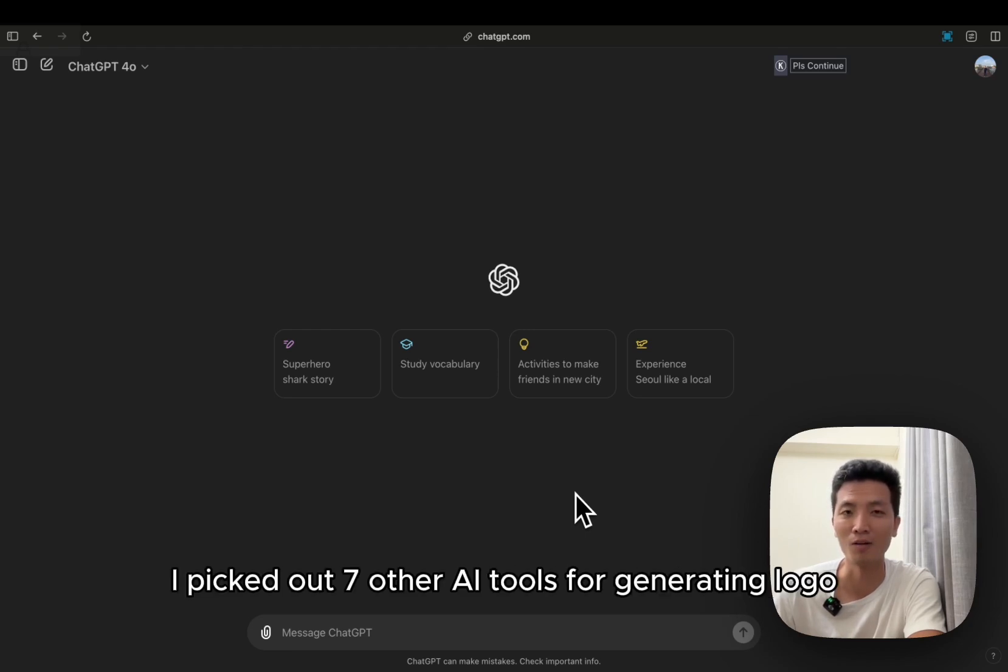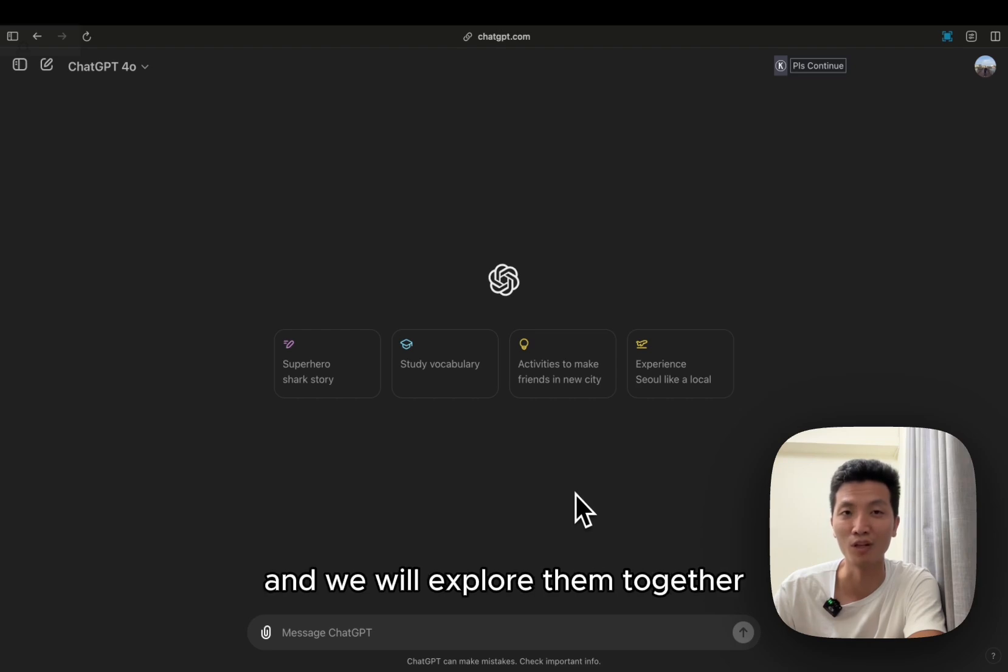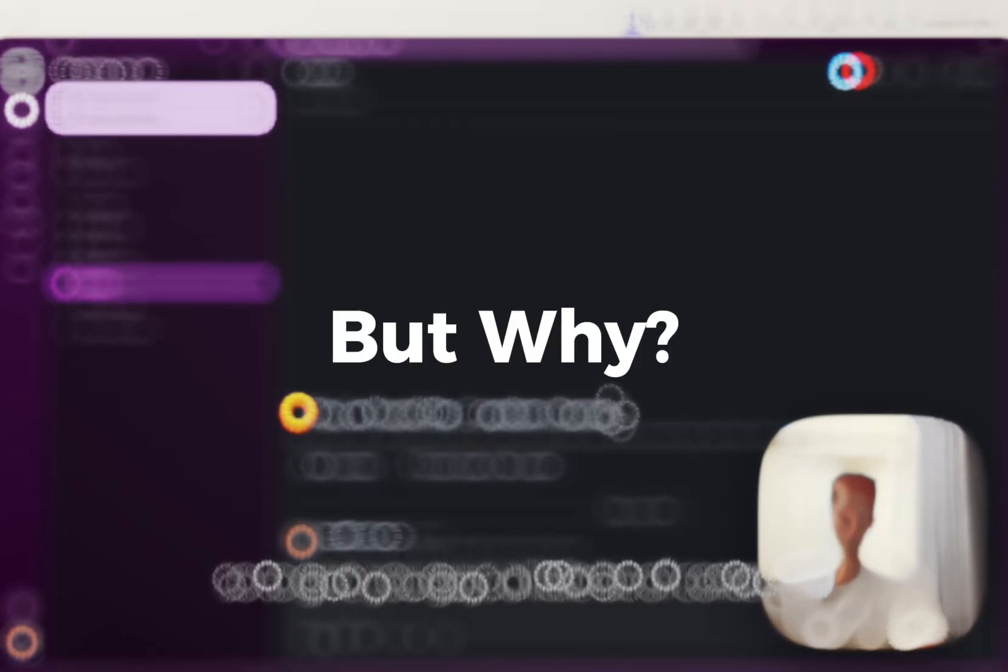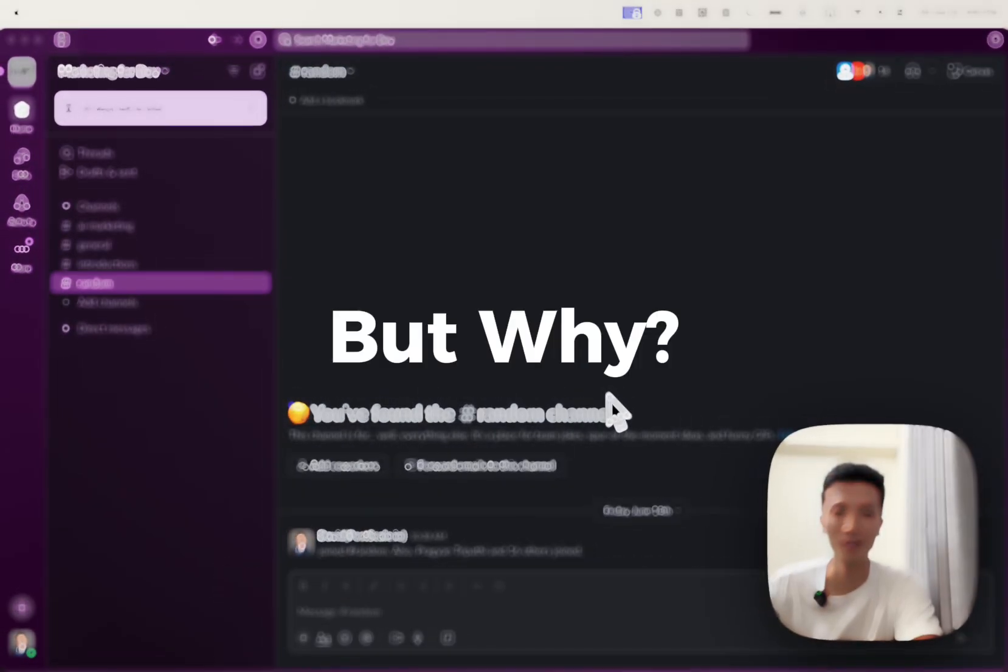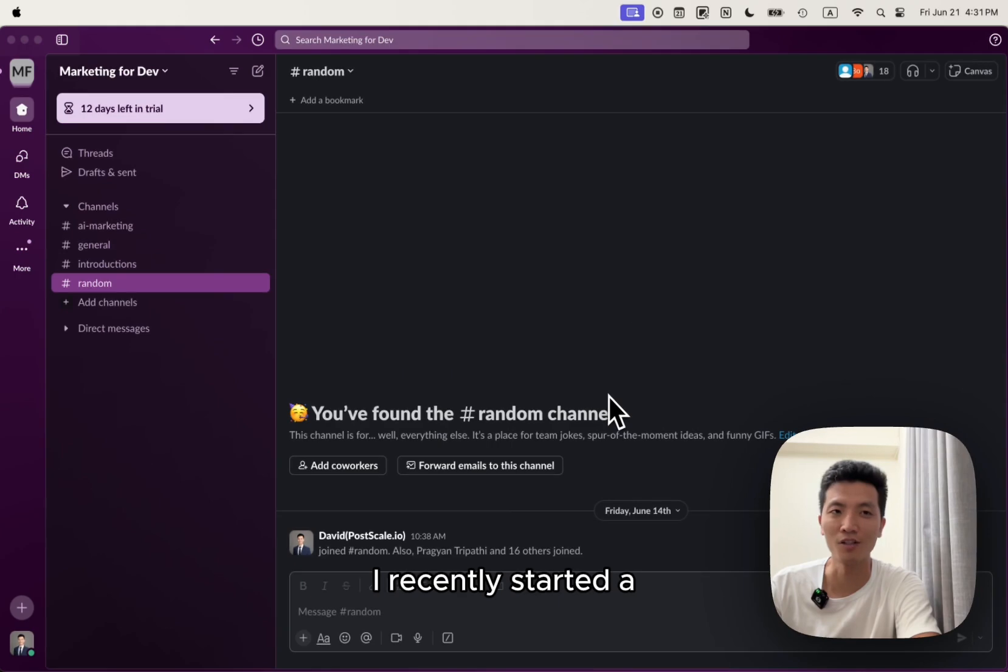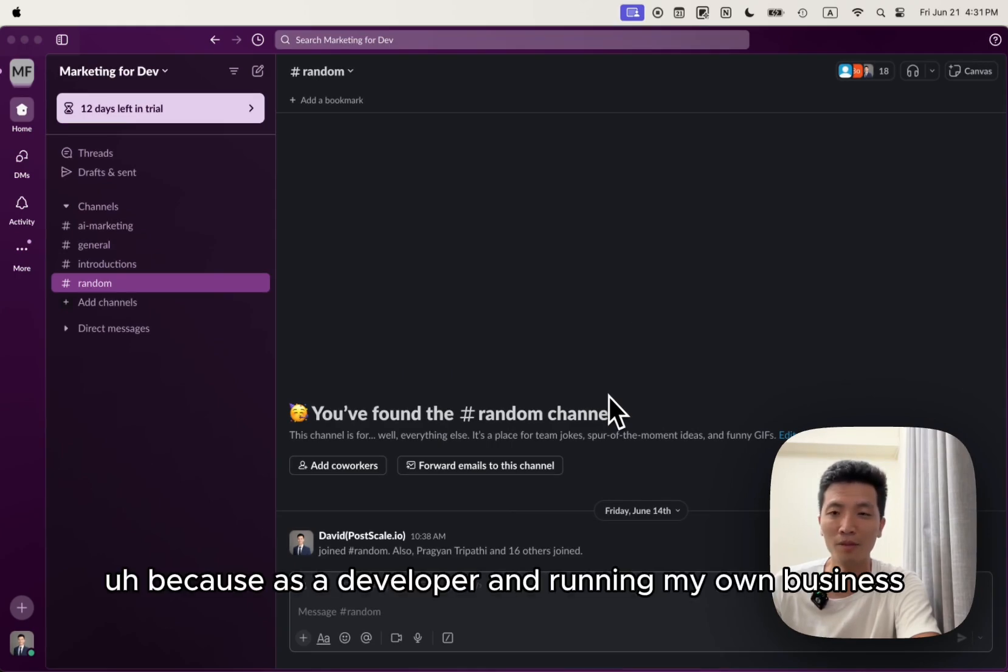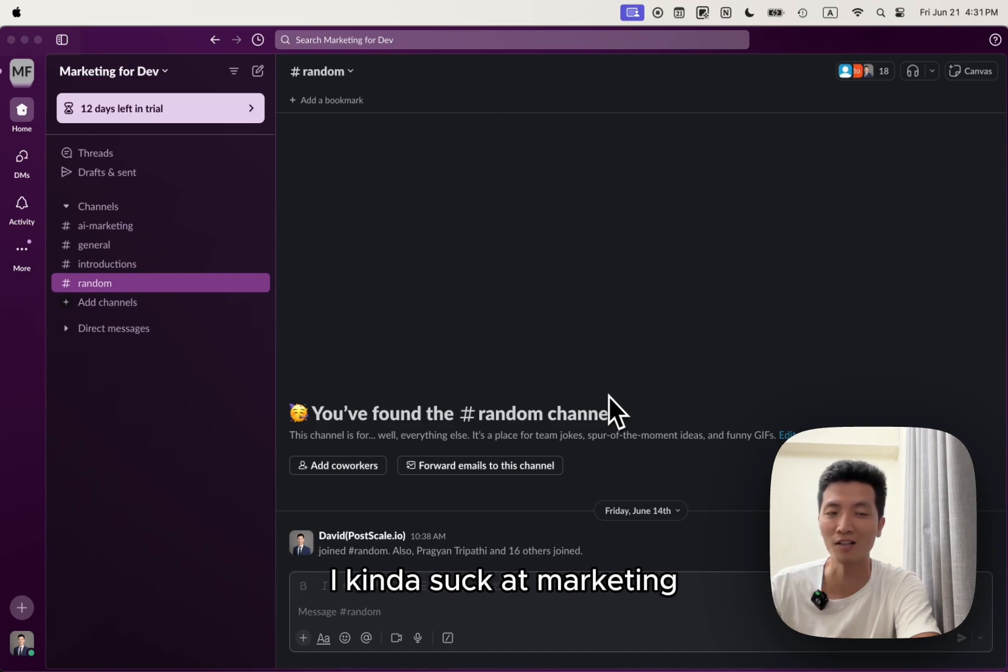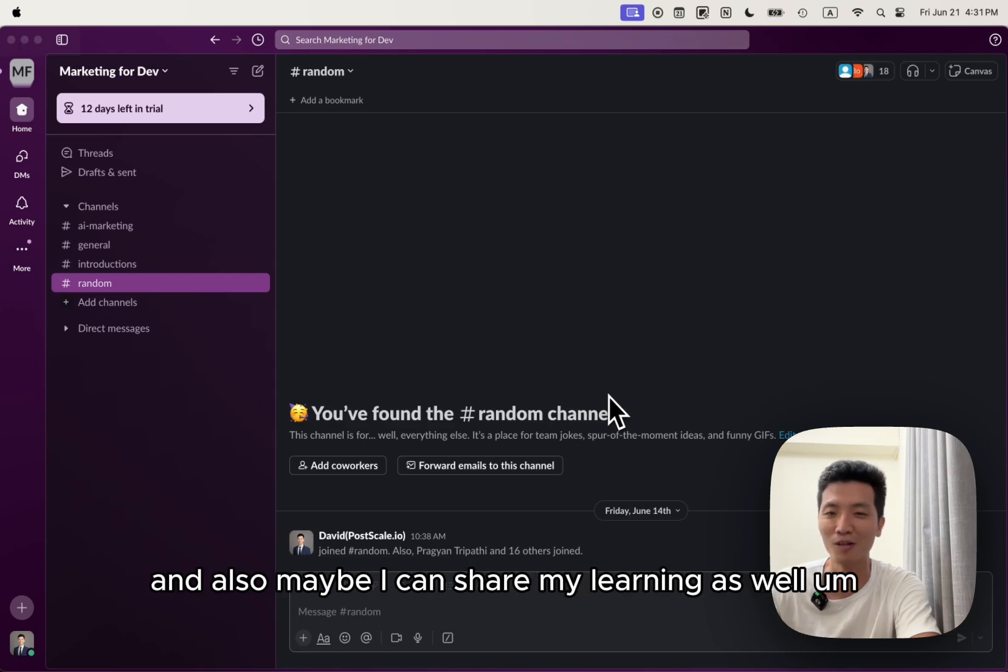I picked out seven other AI tools for generating logos with AI. I never used them before, we will explore them together. So to give you guys a little bit of context, I recently started a community called Marketing for Dev, because as a developer running my own business, I kind of suck at marketing. So I hope that I can learn from other people and also maybe I can share my learning as well.